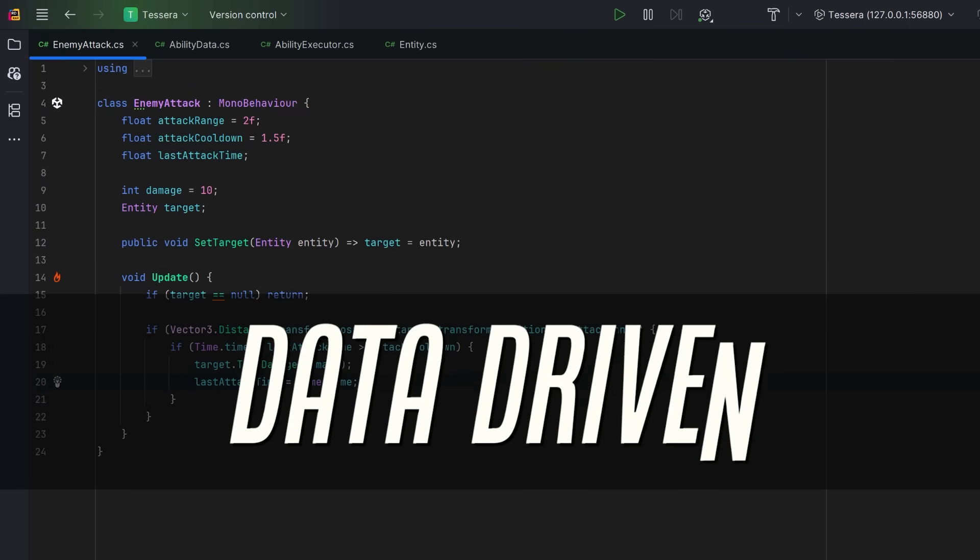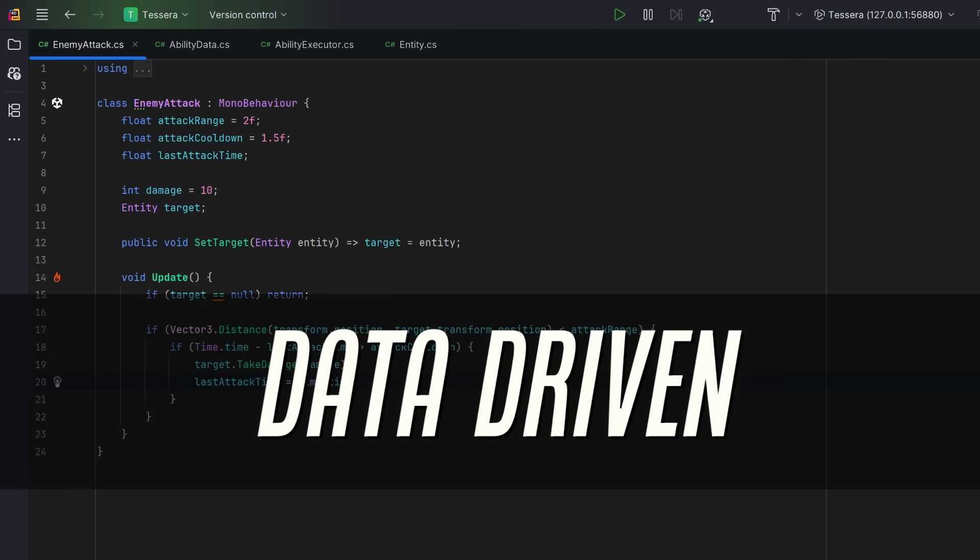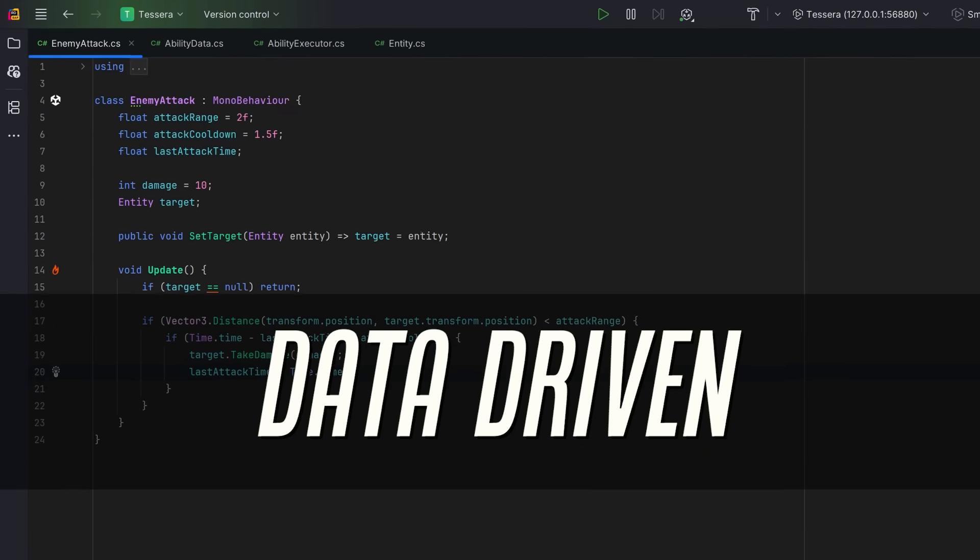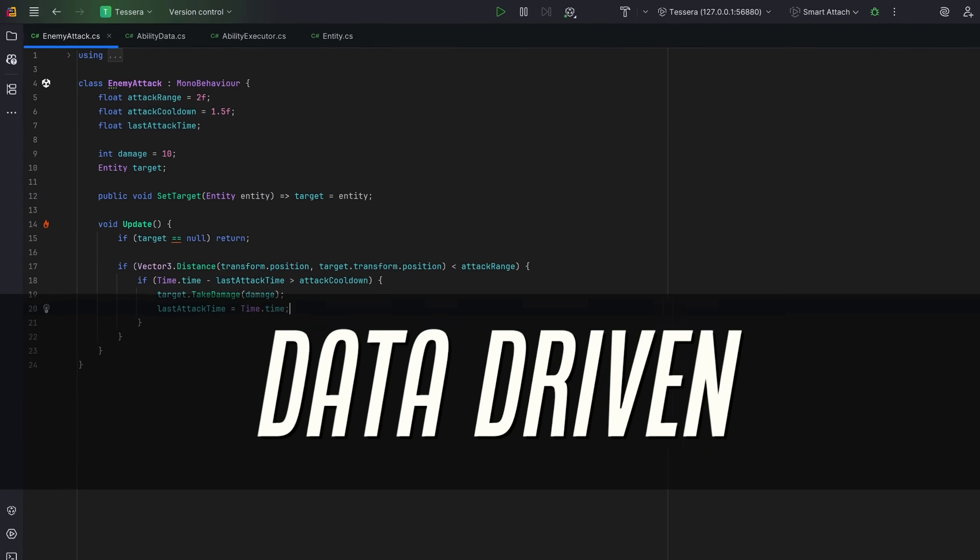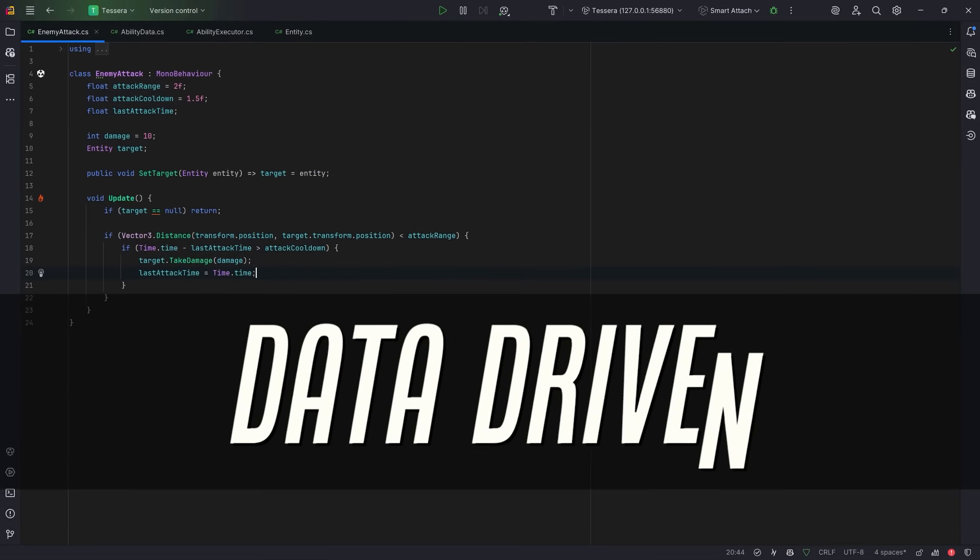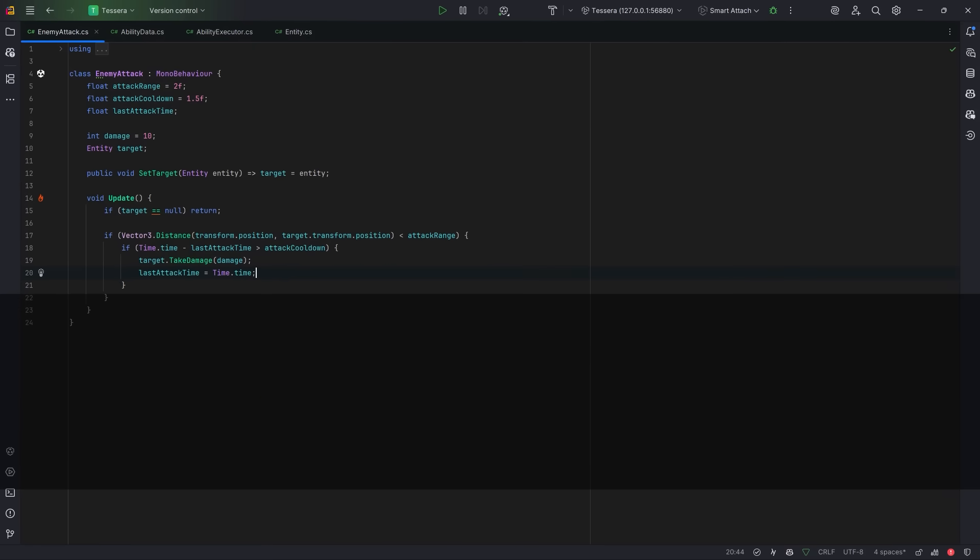It always starts simple. One ability, one behavior, a clean method, maybe a hard-coded number or two.